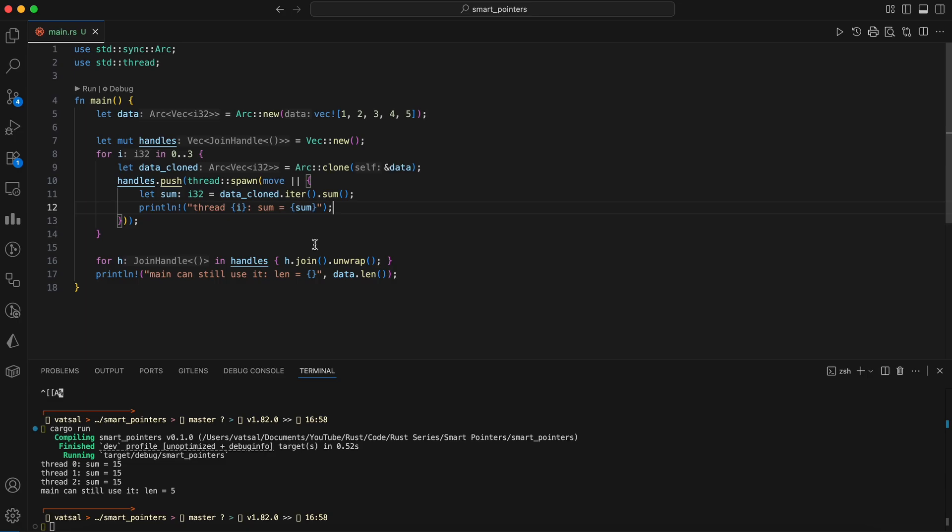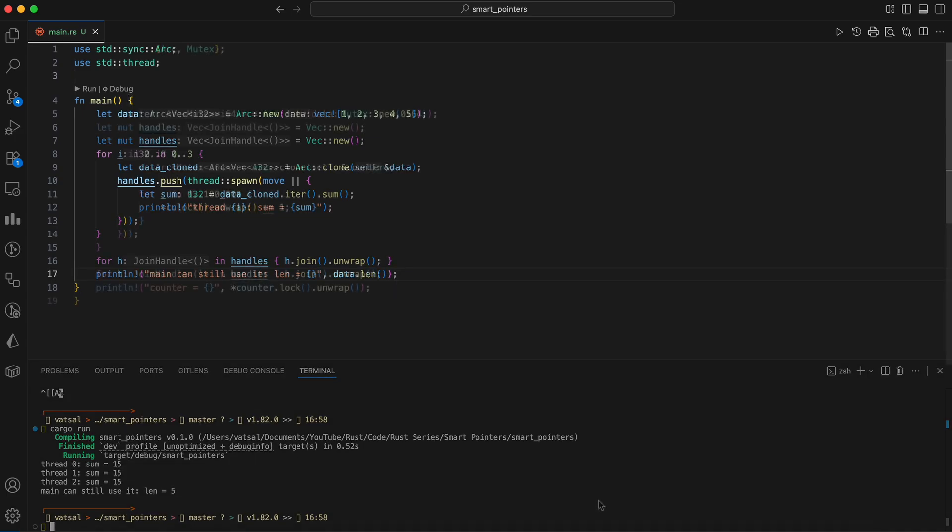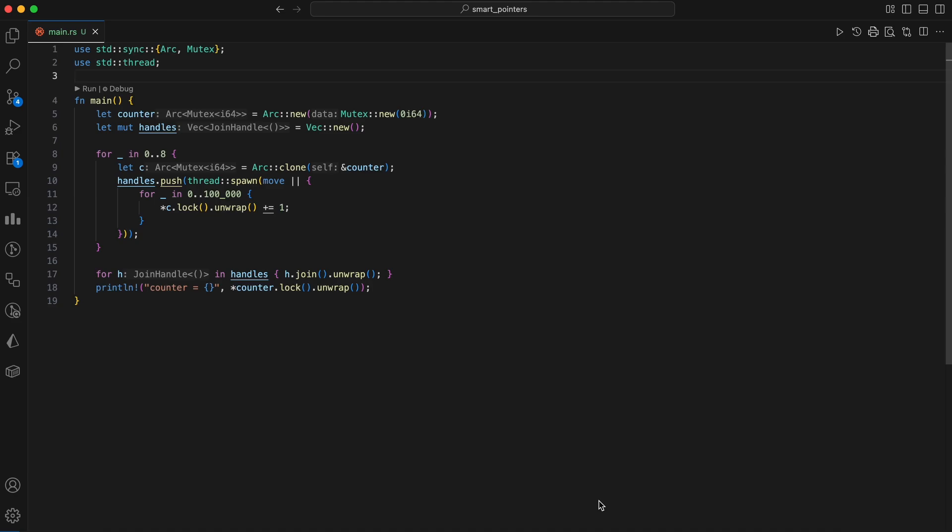After all the threads finish their work, ensured by the H.join loop, the main thread can still access the original ARC, demonstrating that the data remains valid and shared among all the threads until its reference count drops to zero. Each thread gets an ARC handle. They all read concurrently. Now if you want to mutate shared state, you must synchronize access.